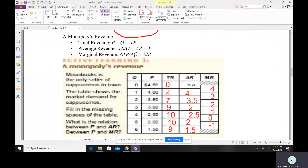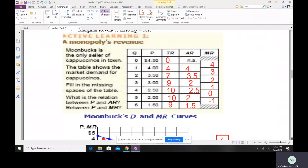Now let's look at a monopoly's revenue. Total revenue equals price times quantity. Average revenue equals total revenue divided by quantity. Marginal revenue is the change in total revenue brought about by a change in quantity. Here's a small example: Moon Pass is the only seller of cappuccinos in town, so the company enjoys a monopoly. The table shows the market demand for cappuccinos — the first two columns are given as the market demand.